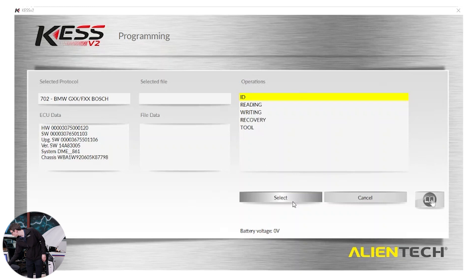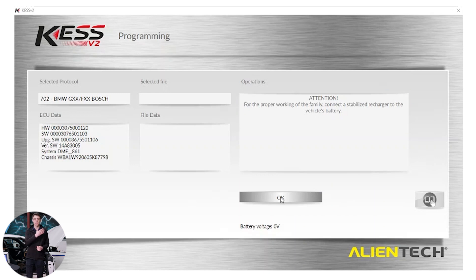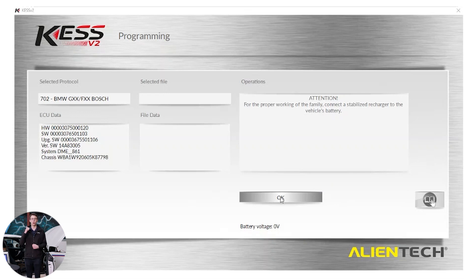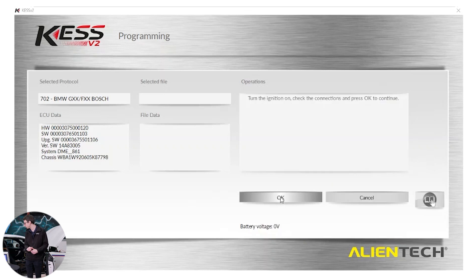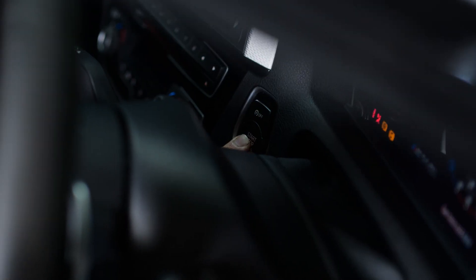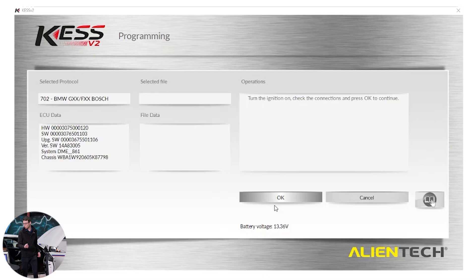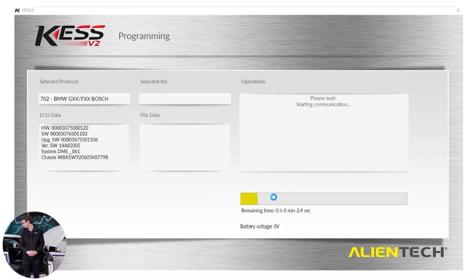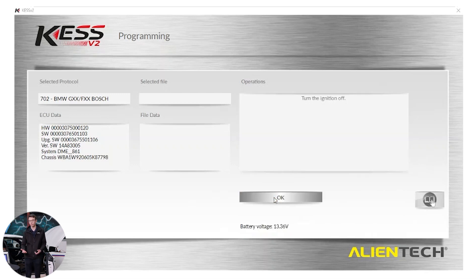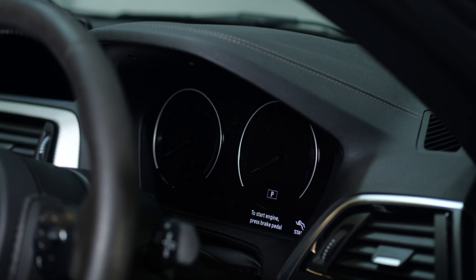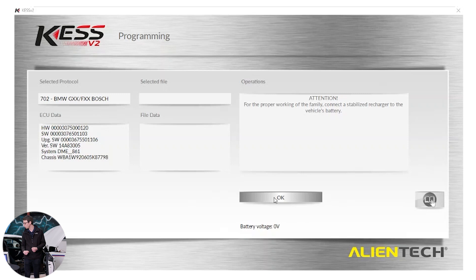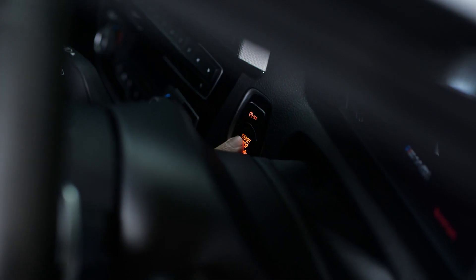Firstly, we click reading in the list and press select. We get a message, again, reminding me to have a battery stabilizer connected. Our battery stabilizer is connected, so we're all good to go. I click OK on the message. Next message, I need to turn the ignition on. Ignition on. I press OK. Turn ignition off. I click OK. Once again, I get a message telling me to connect to a battery stabilizer. That is done. I click OK. Turn ignition on.